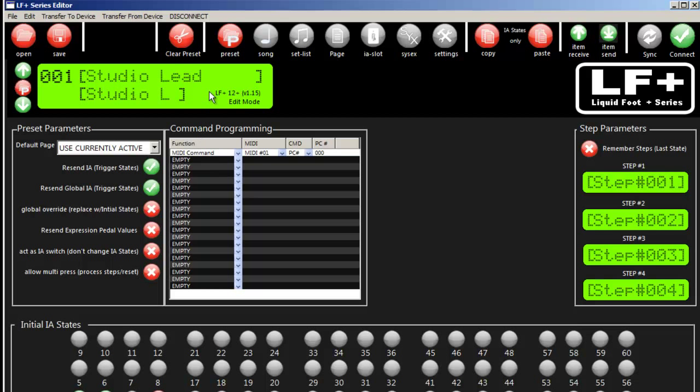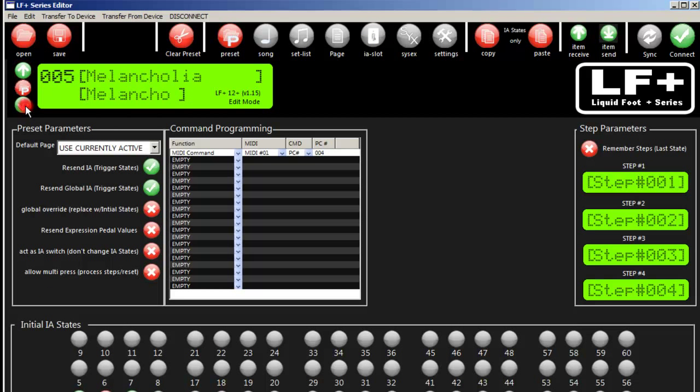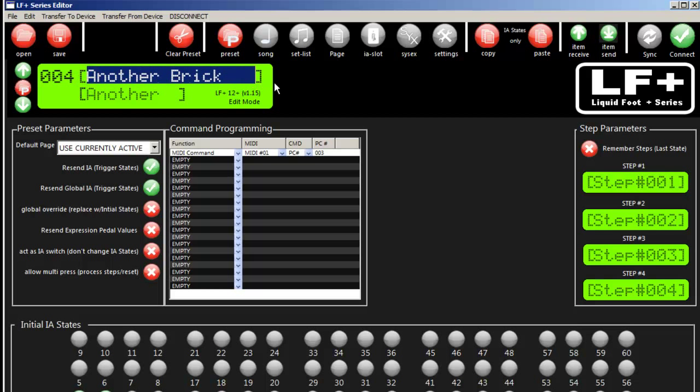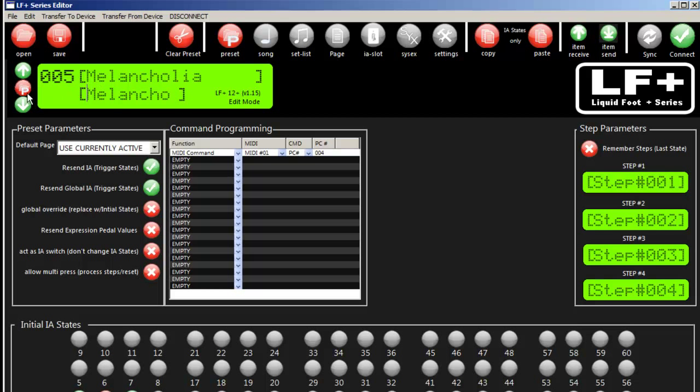This middle section shows what preset you're on within each area - IA slots, setlists, and so on. You can scroll up and down by clicking the green arrows. Within a preset, highlight the full name and type in a change. Hit the tab key and change your nickname. You can see I left the preset and when I go back, my saves are there automatically.